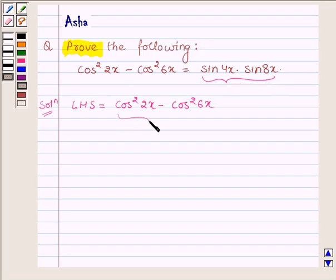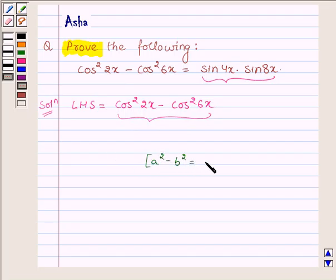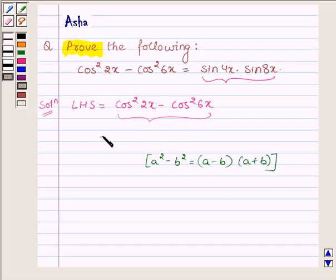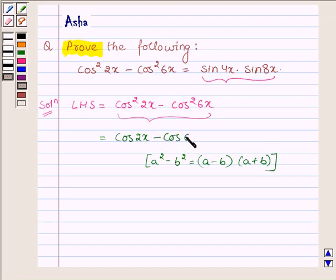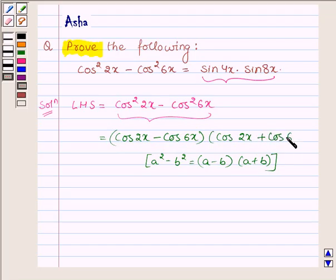Now this is in the form of a squared minus b squared, whose formula is (a minus b) into (a plus b). So it can further be written as (cos 2x minus cos 6x) into (cos 2x plus cos 6x).